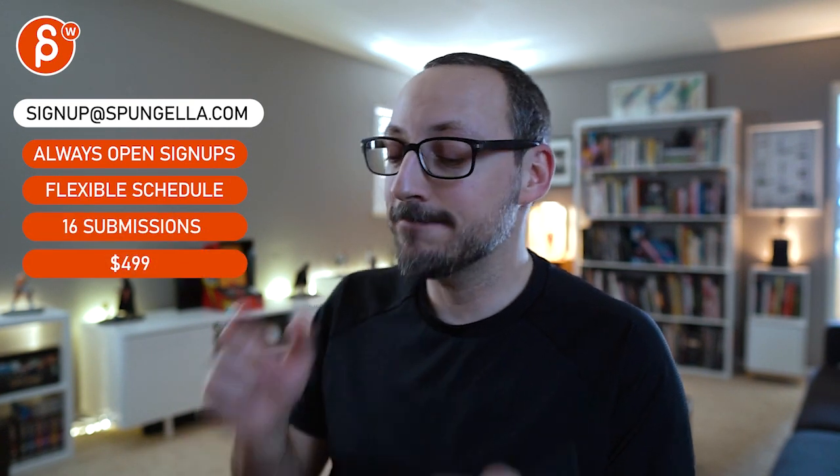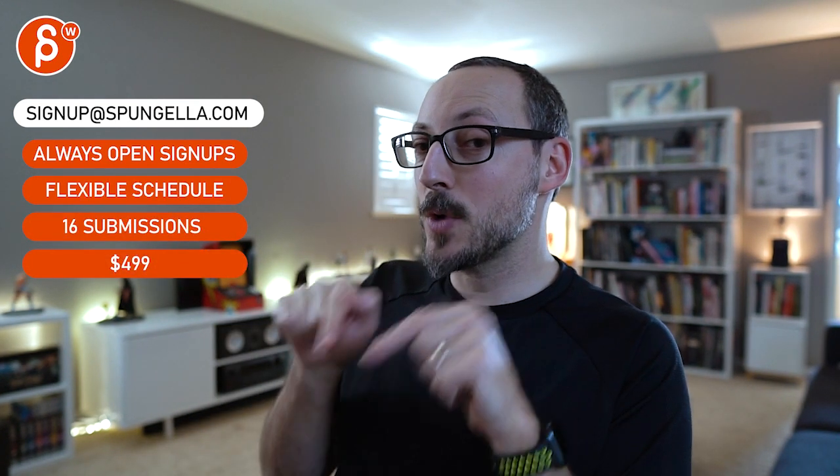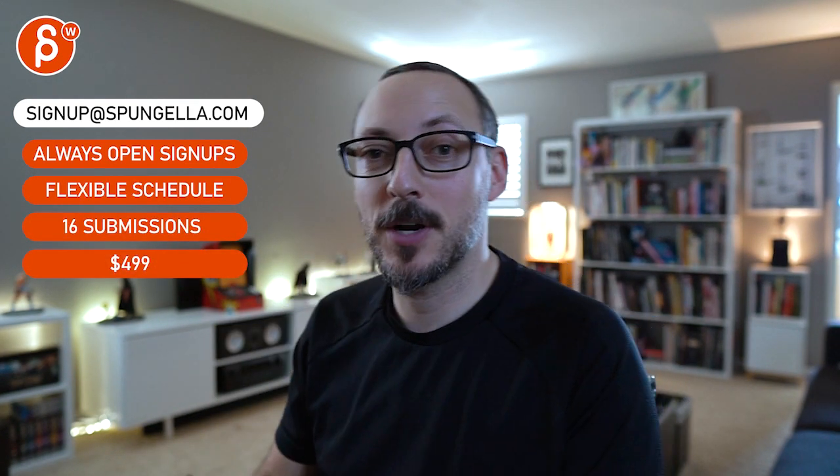All right, thanks. There's an email you can sign up, you can start whenever you want, you can submit whenever you want. You get 16 submissions either way. A like and subscribe would be awesome. All right, thank you.